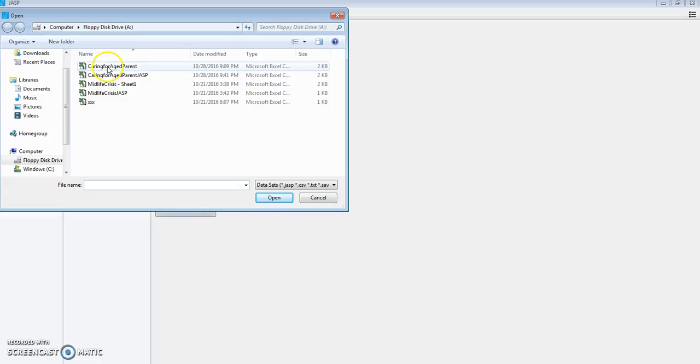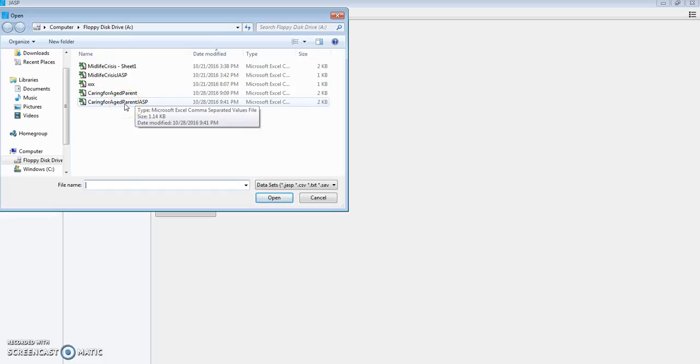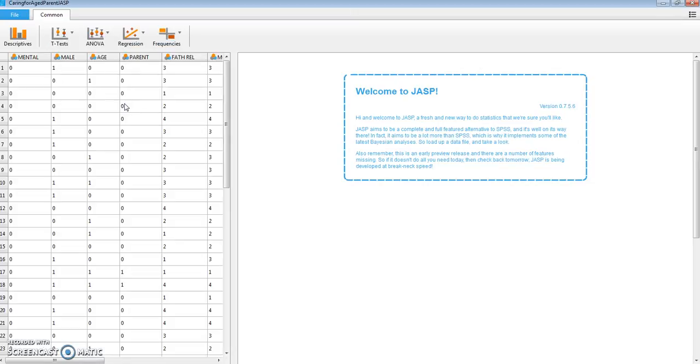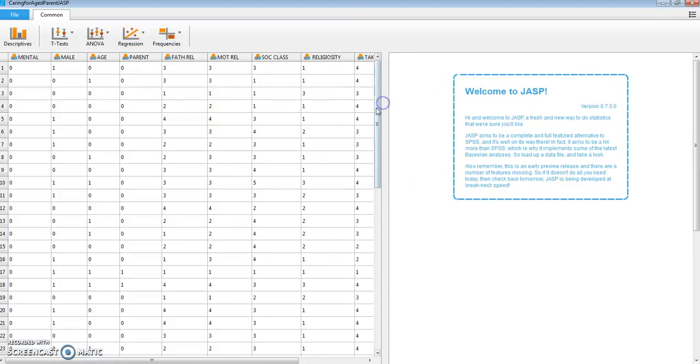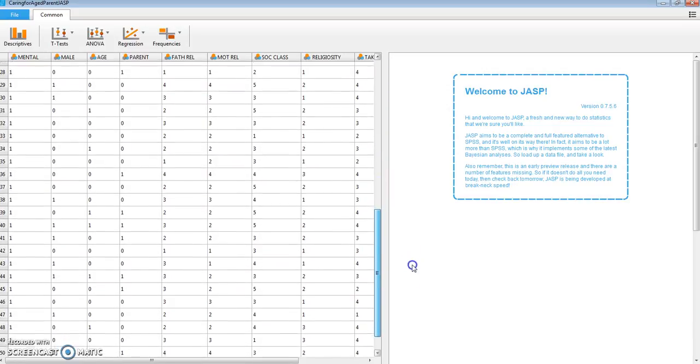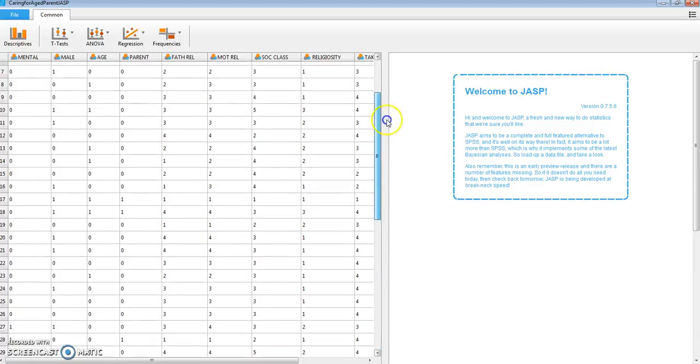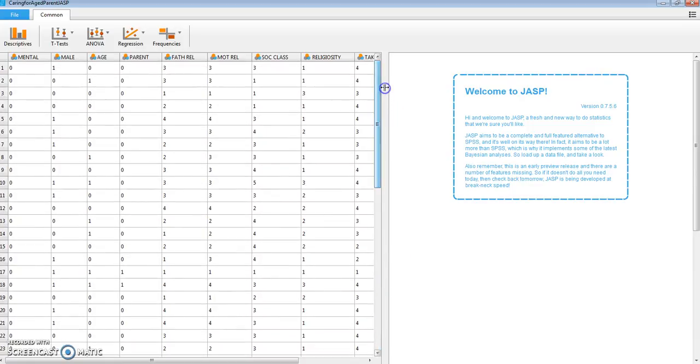It's going to be this one on CaringForAgedParent, and as we can see, it involves a total of 52 subjects. A correlation matrix is going to require ratio scaling of the different variables.